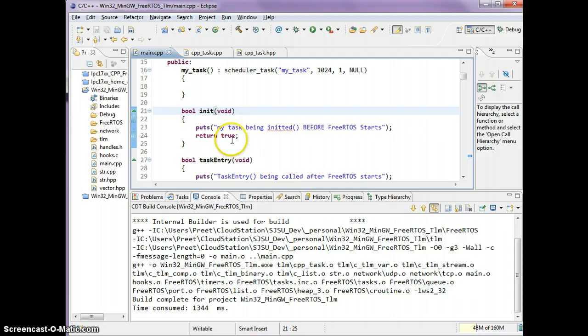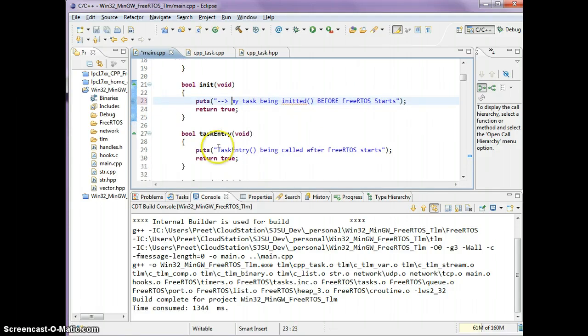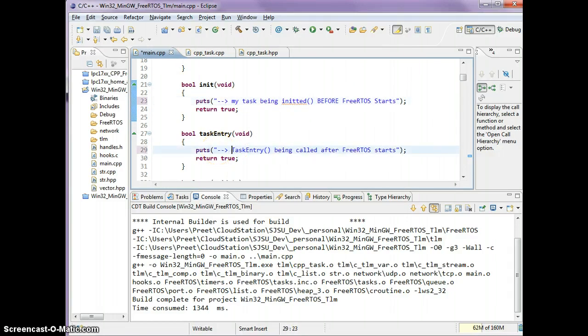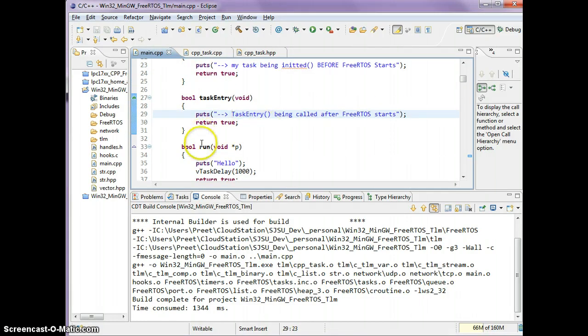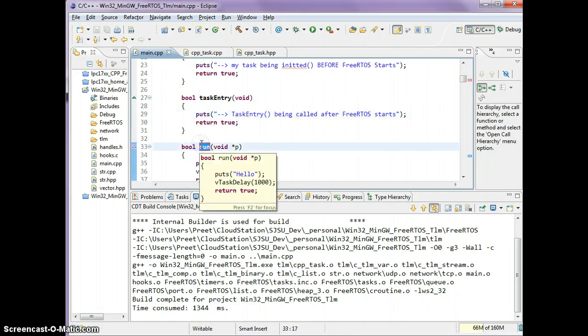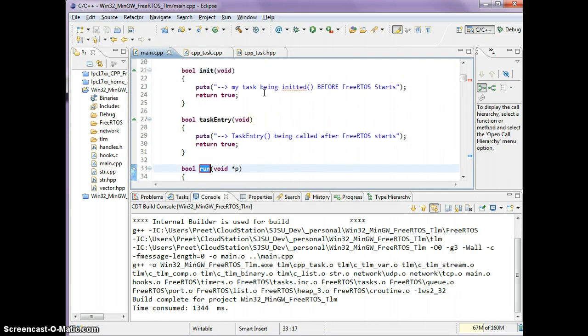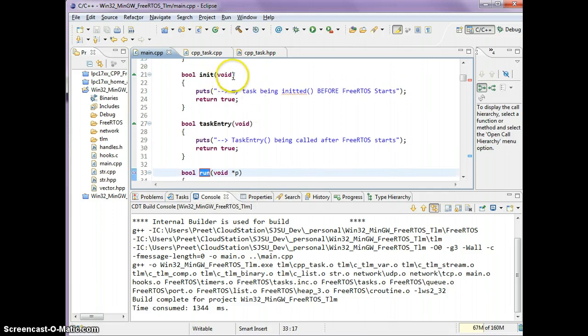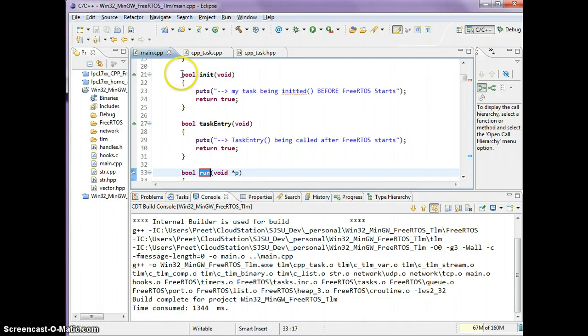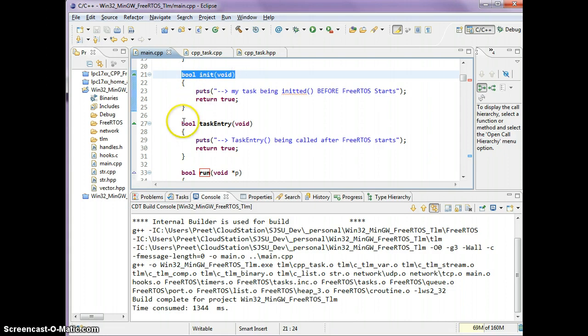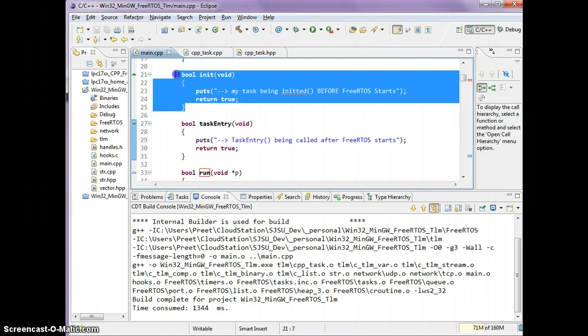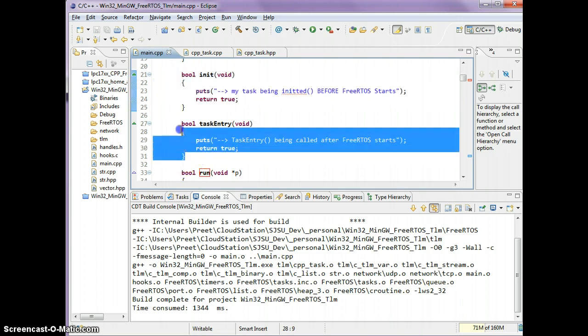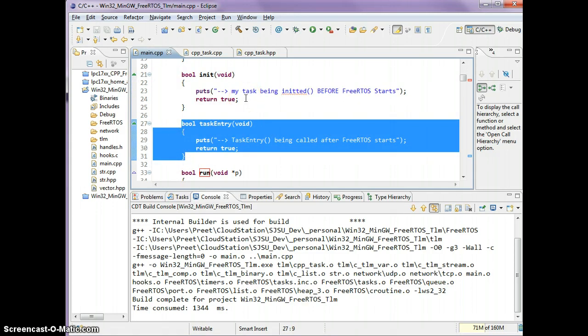The next thing I want to demonstrate is how to initialize your task and how to call a function right before the run function is put to loop. There are two functions available and signatures are really important. You must have bool init with a void and you must have bool taskEntry with a void. This function is called before FreeRTOS starts. This function is called after FreeRTOS starts and both of these functions are called only once.